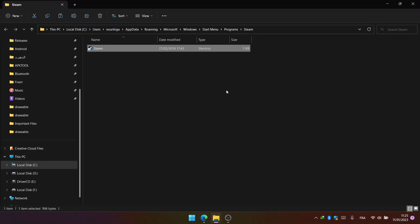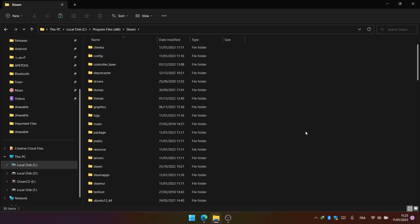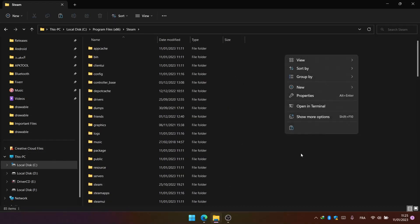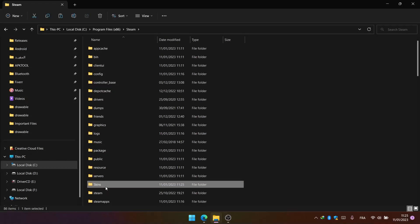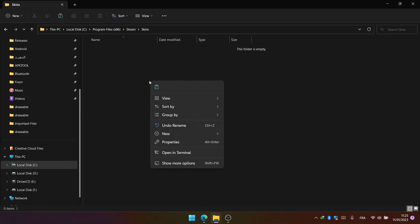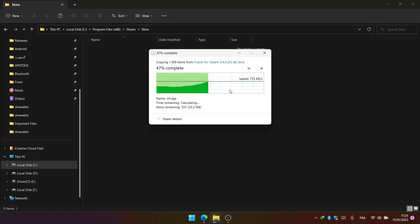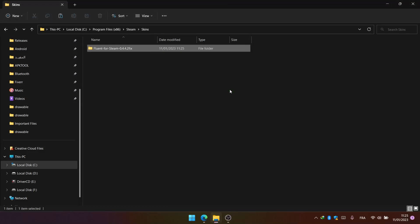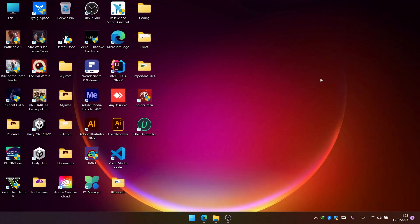Open Steam's file location again, create a new folder called 'skins', and paste the copied folder inside. There we have it.